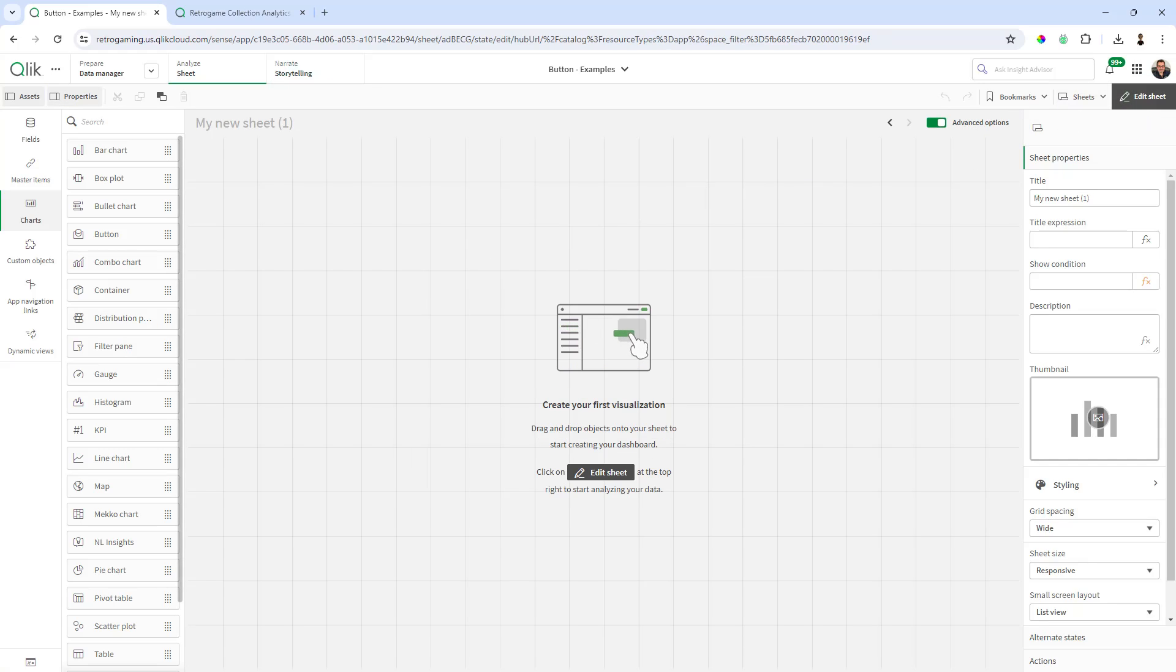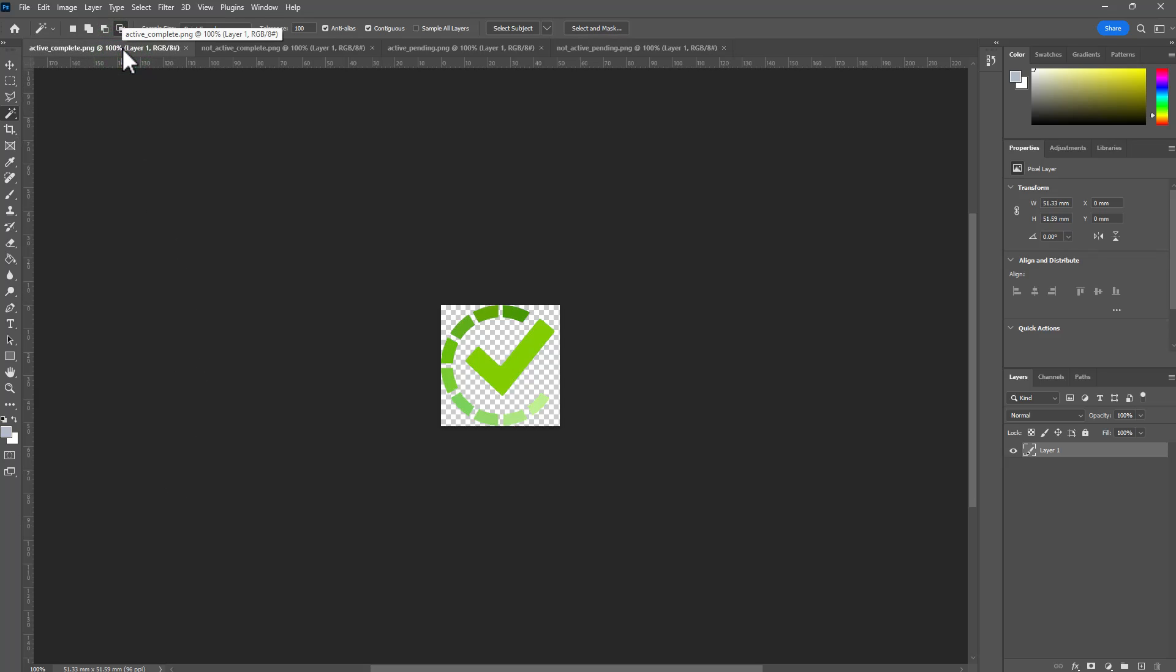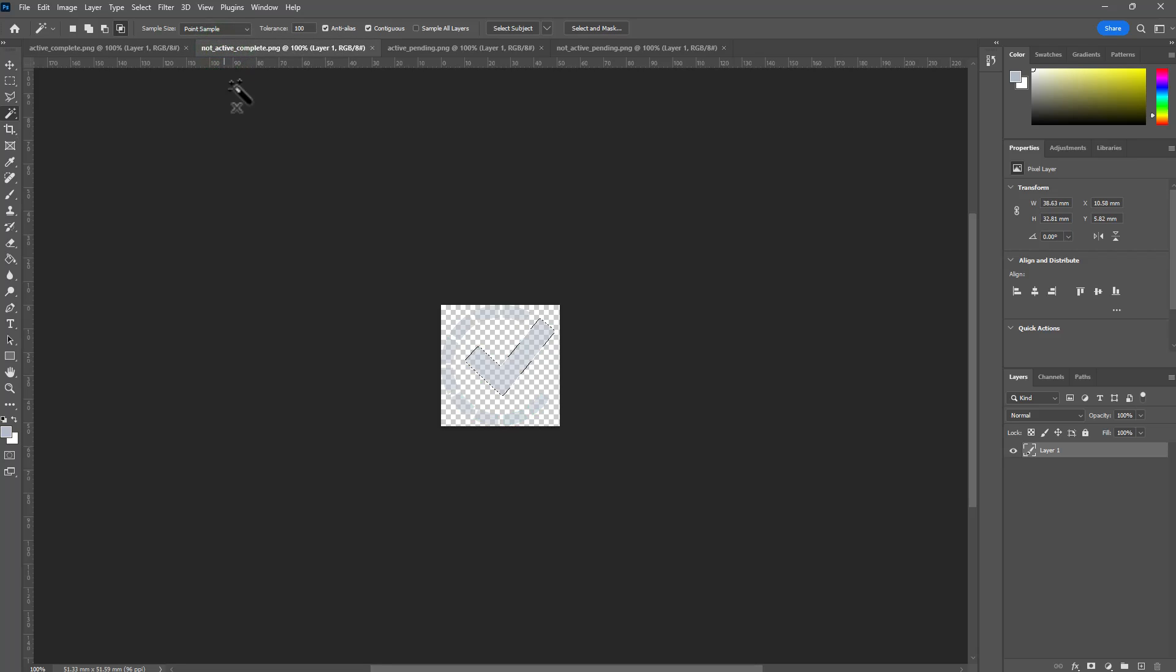Now the first thing we need to do is have a set of icons. In Photoshop I've created icons that represent an active or not active state. How you do this is up to you. Here we have our green checkbox active state and then our checkbox not active state.